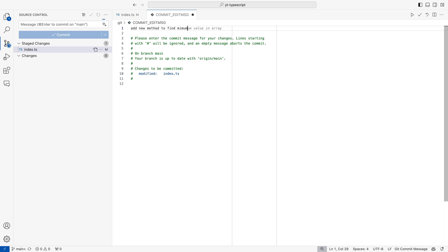So this is the suggested part. And I will say no, this is not what I've done — so I'll type 'to find minimum value in array.' So based on the intent of my writing, GitHub Copilot has thought that this is what I'm trying to do. So these are really two ways how we can generate a commit message by leveraging GitHub Copilot.